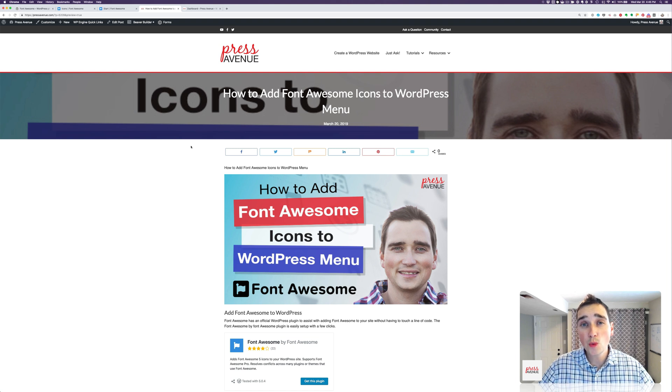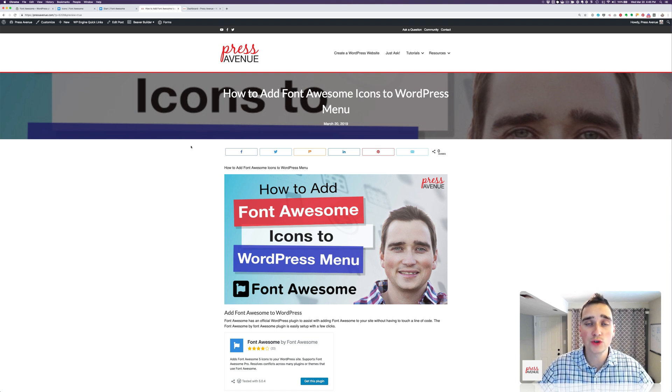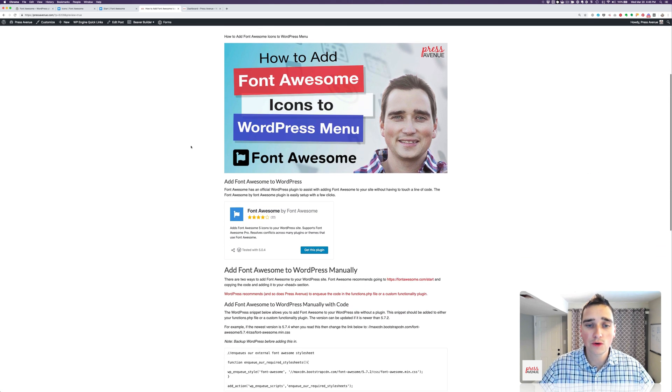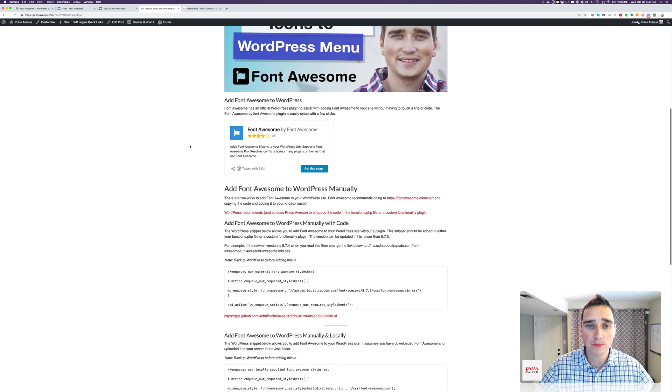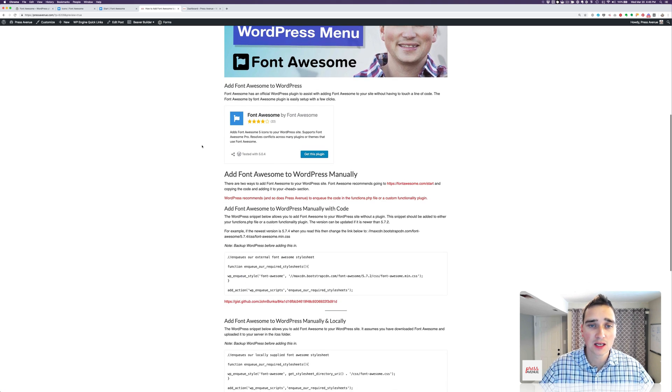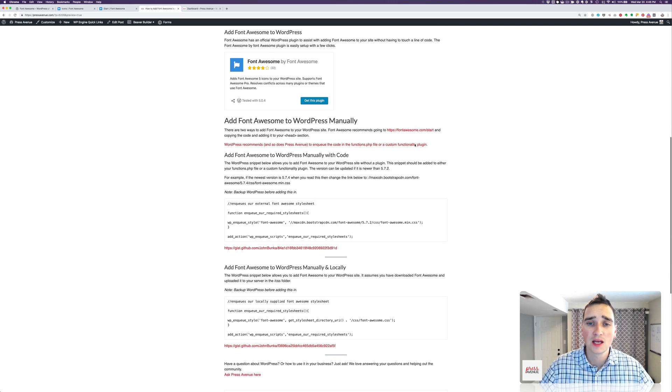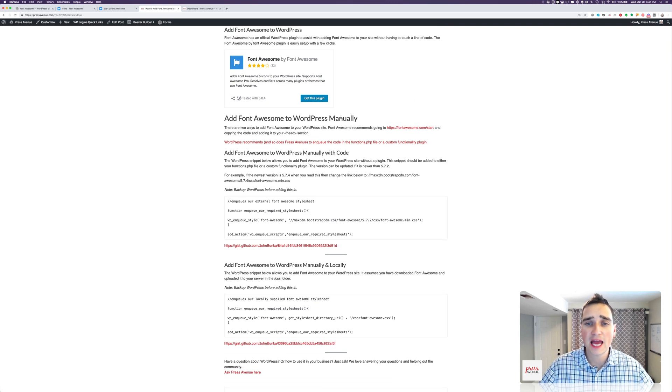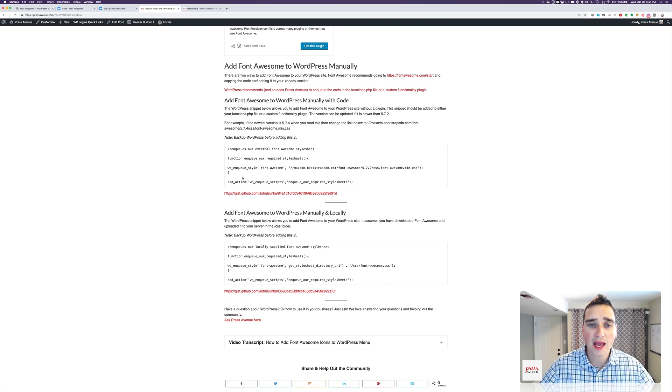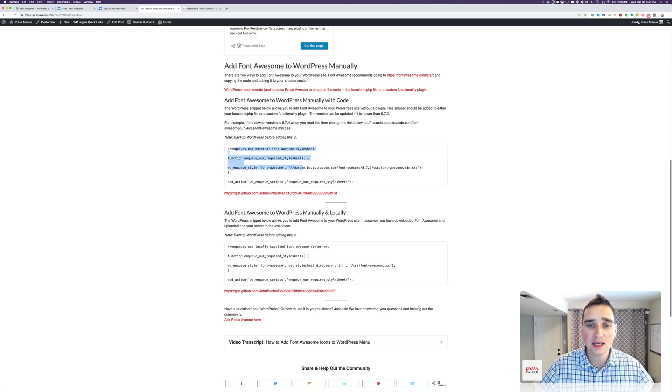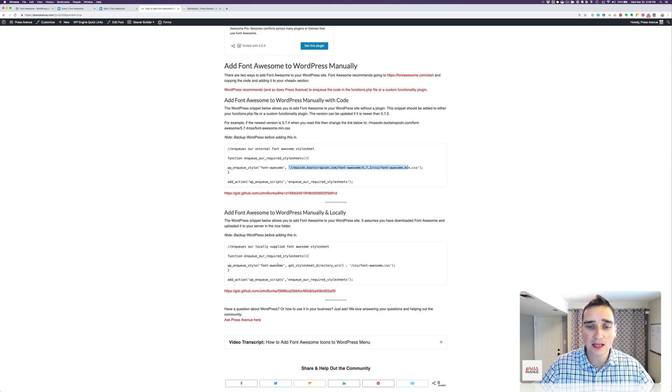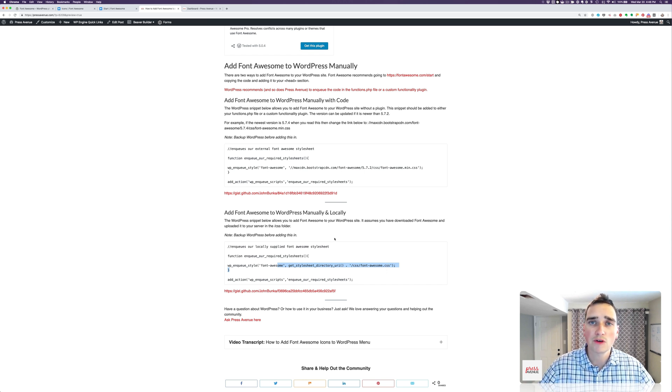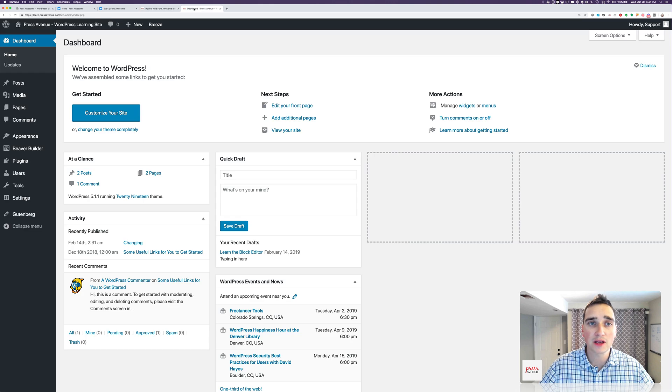There are two ways to add Font Awesome to your website. Over on the blog post, you'll see there's Font Awesome by Font Awesome, the plugin, which is the first way we'll do it. And the second way is to add it manually via code. So you can add it via a CDN, which is this one right here, and then you can add it locally, which is you download it and then put it on your own server. But first, we're going to start with the plugin method.